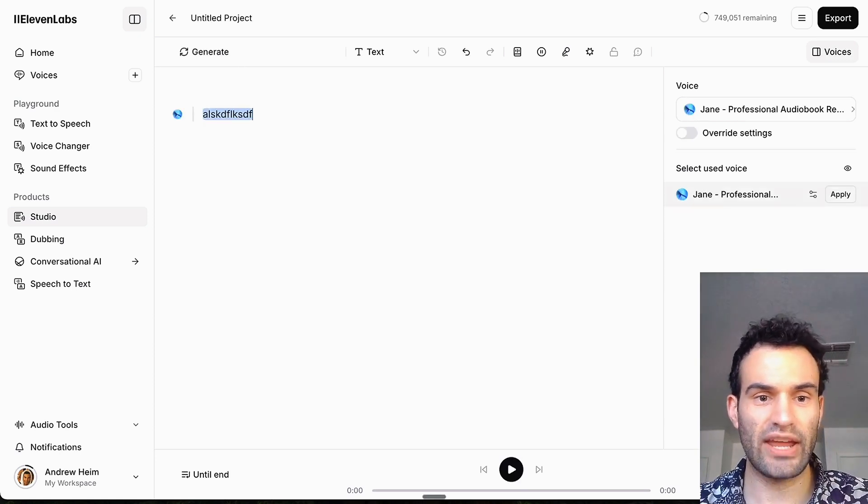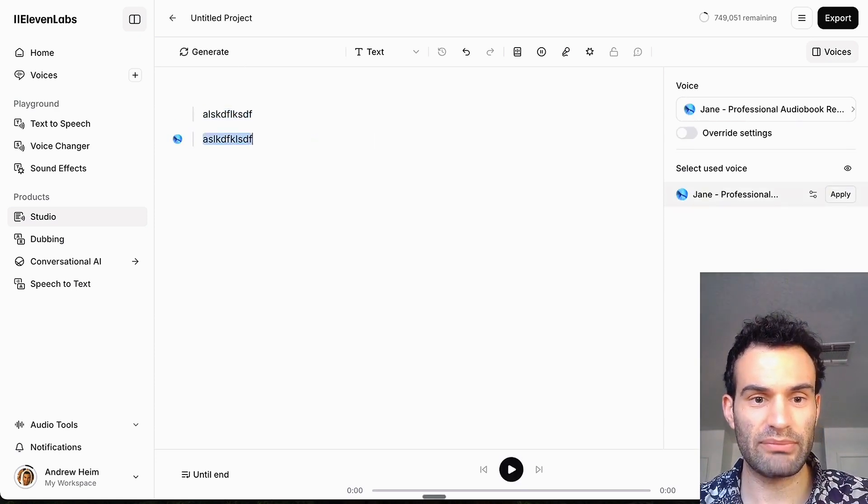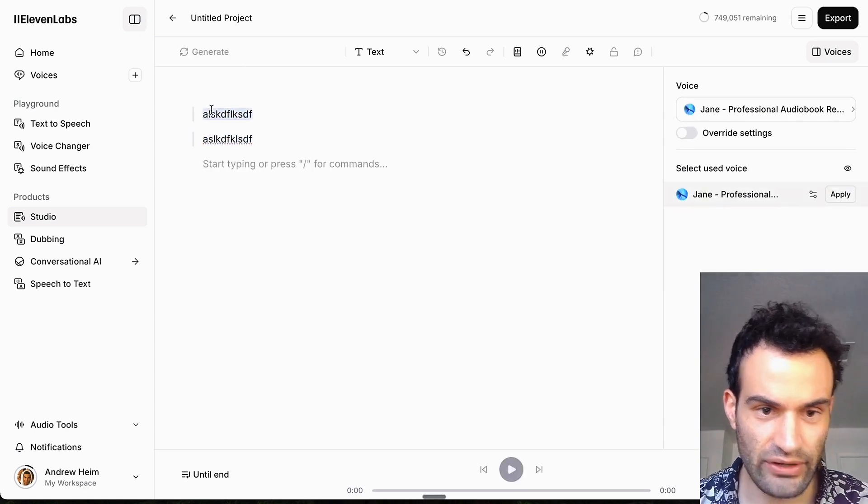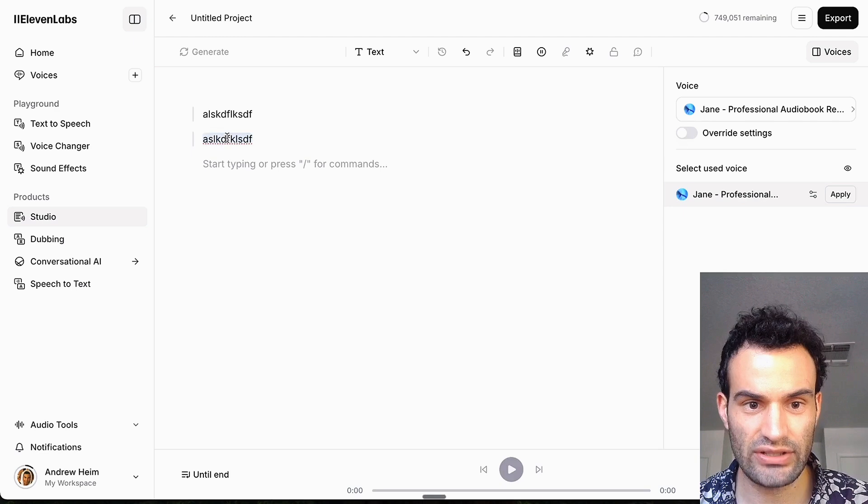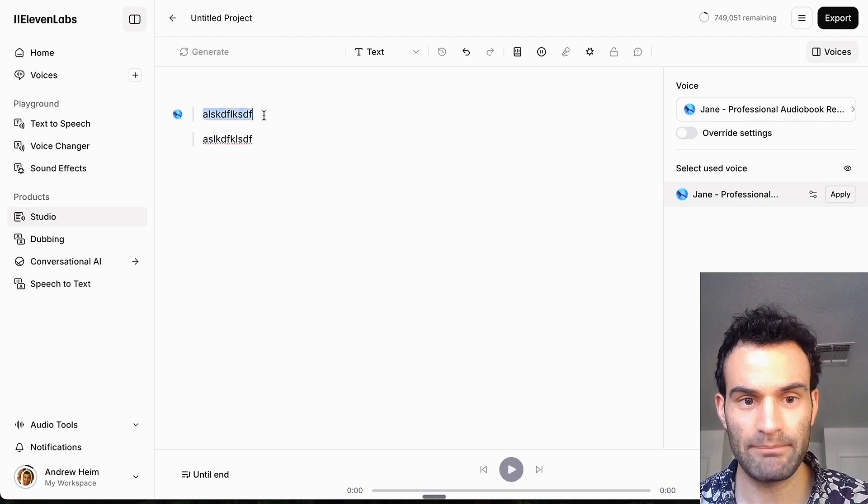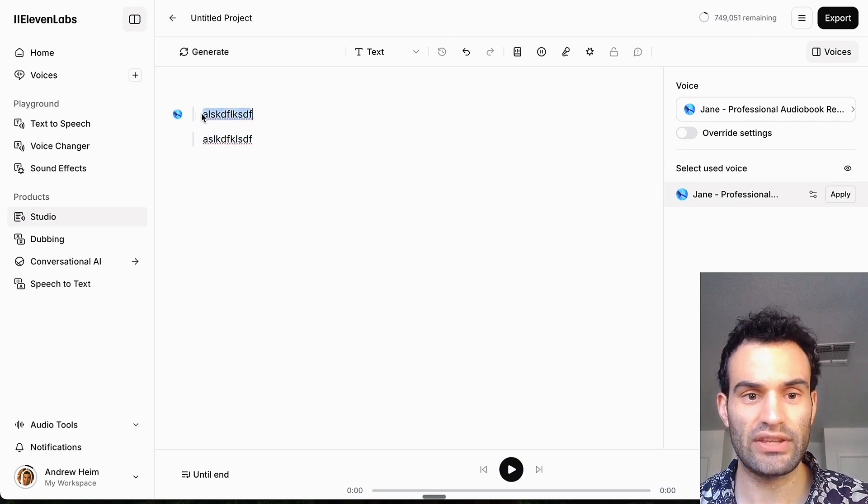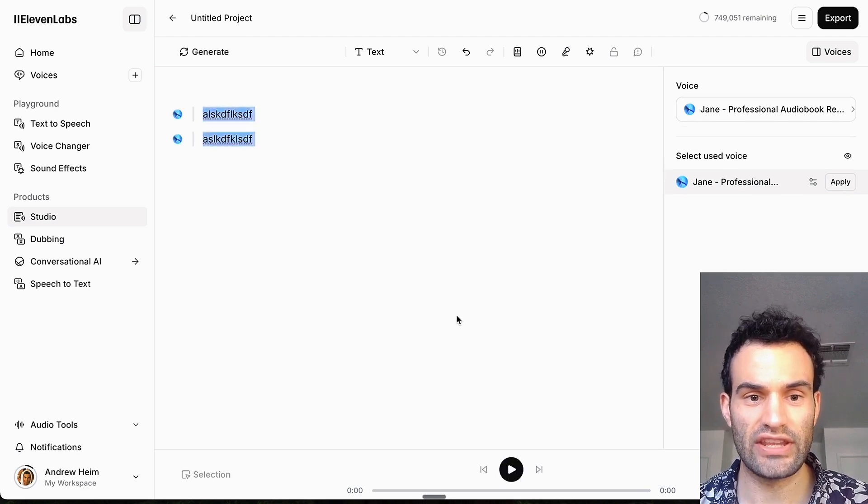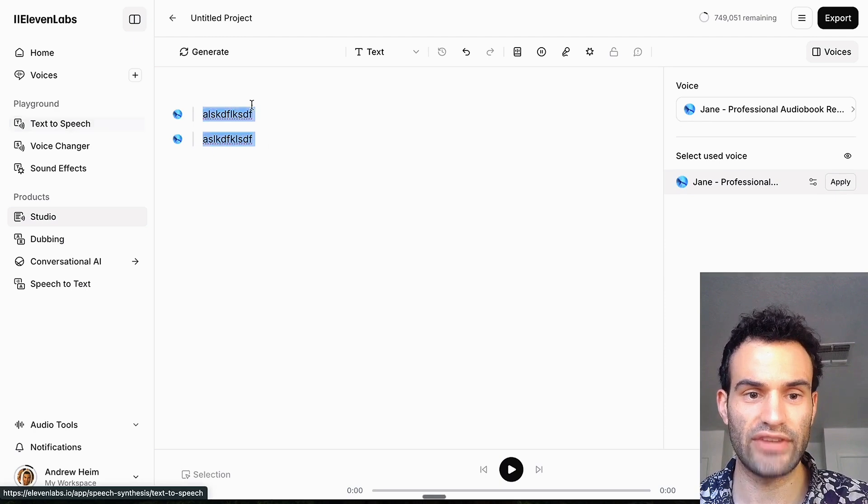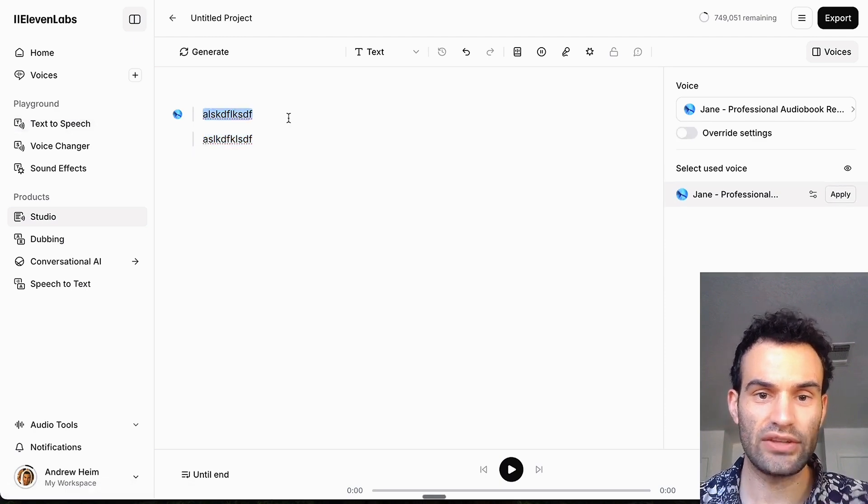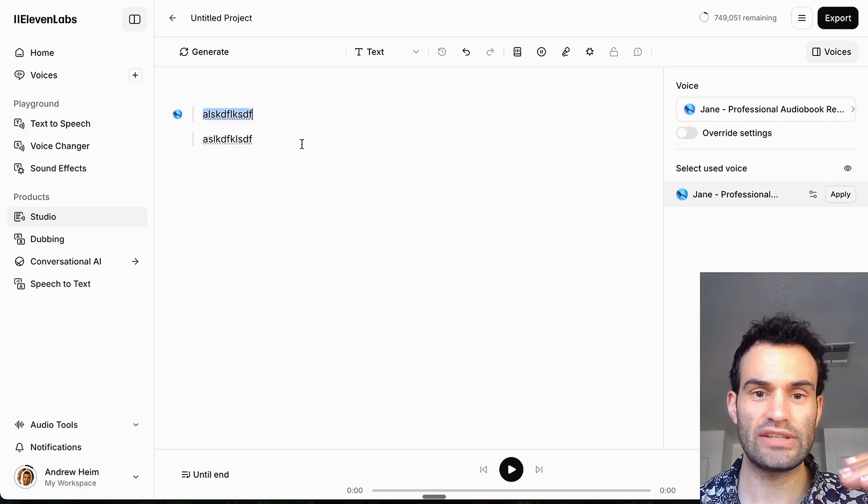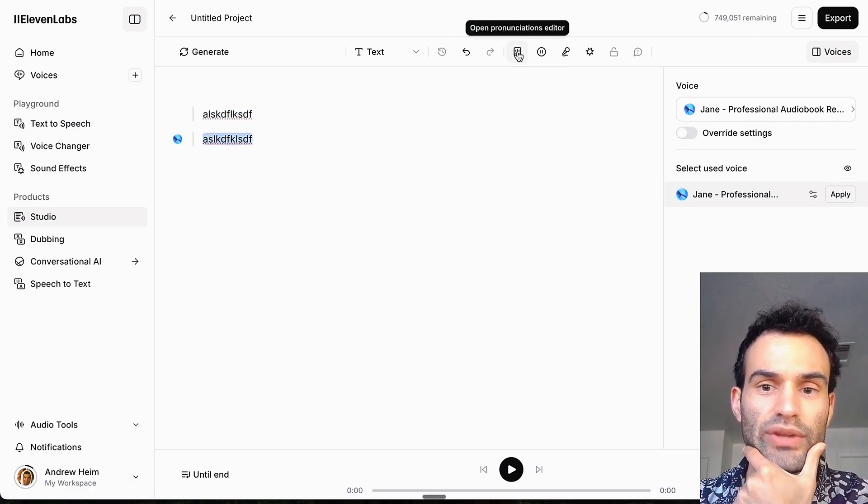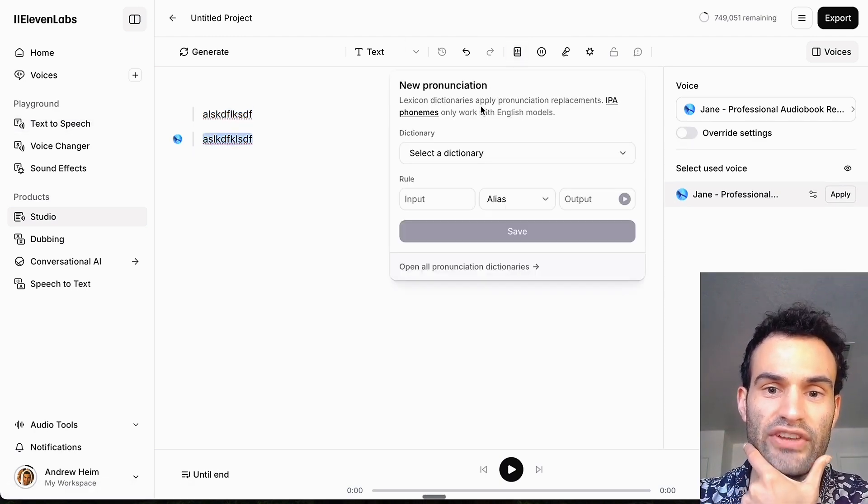Because you type it in, type something else, and as you can see you can generate each section one at a time. So if you ever need to change something, you don't have to change the entire file like you do in Text-to-Speech. You can do it individually based on paragraphs.